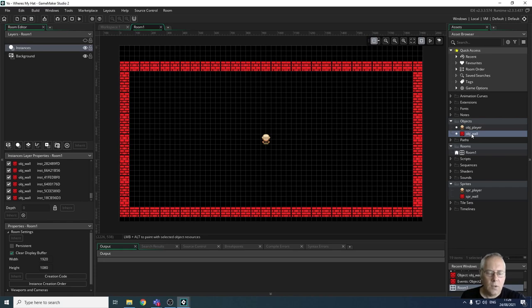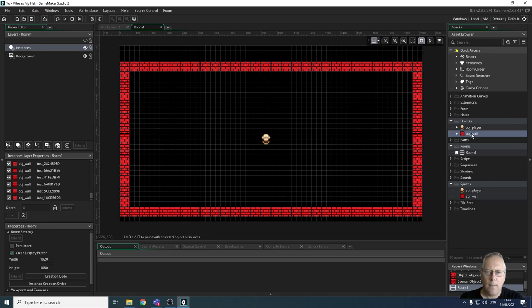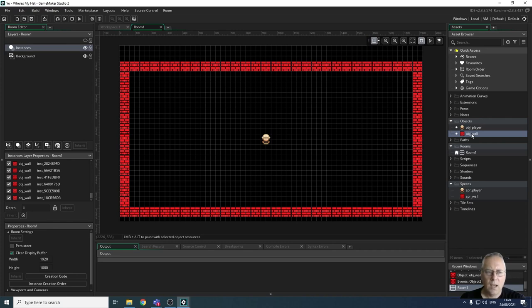I'm just going to pause the video whilst I create my first level. Just remember that the first level should be fairly easy and they should get more complex as you go through. I'll complete my first level and then come back.